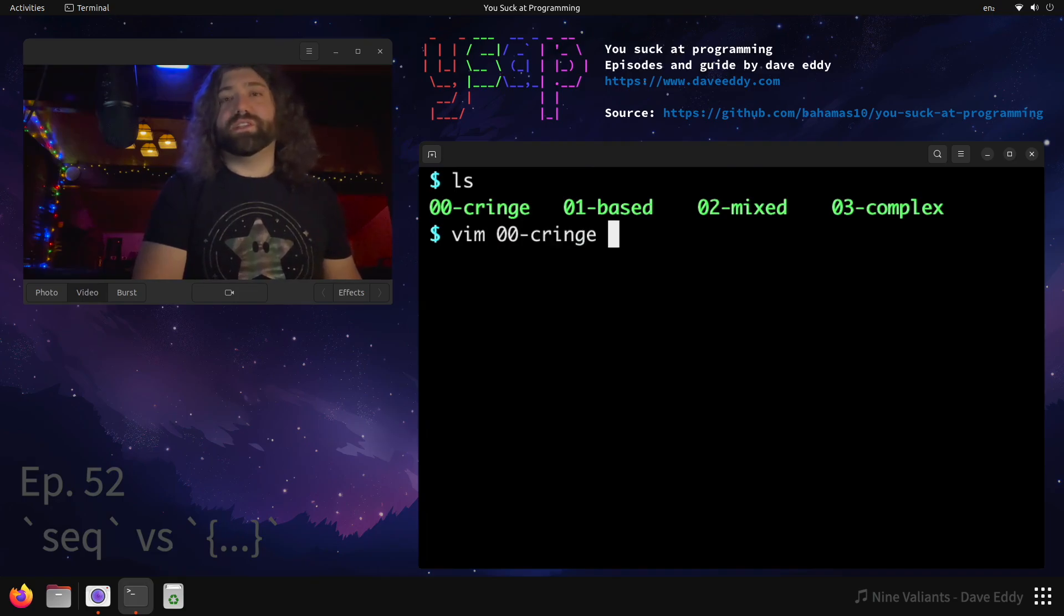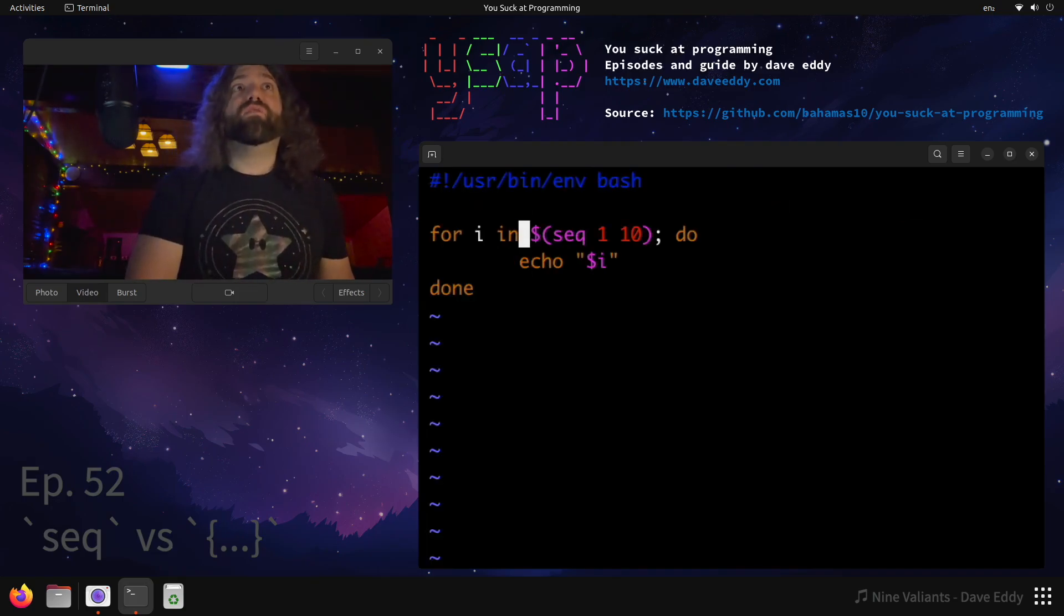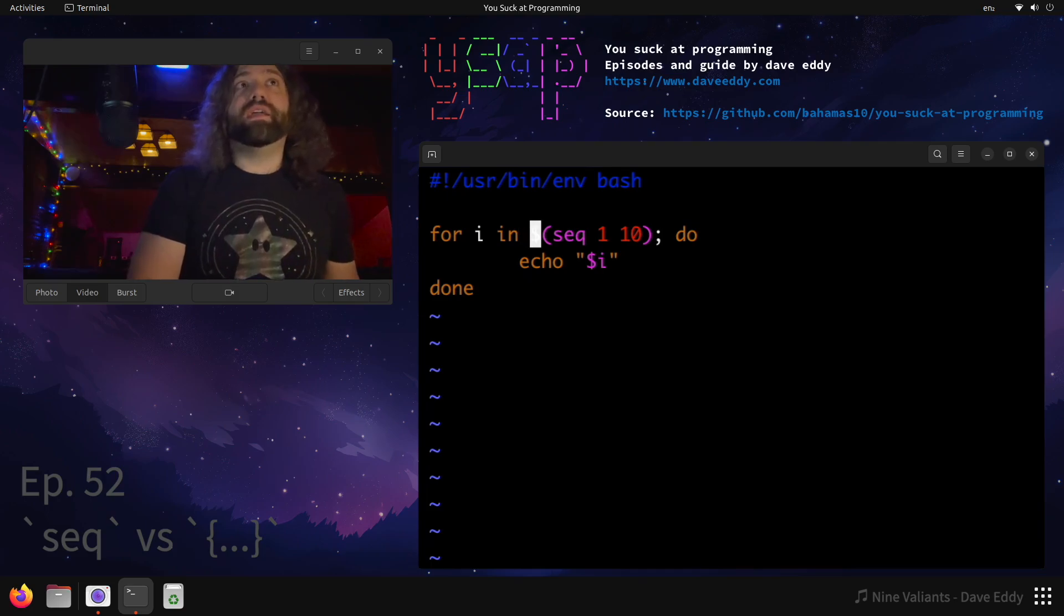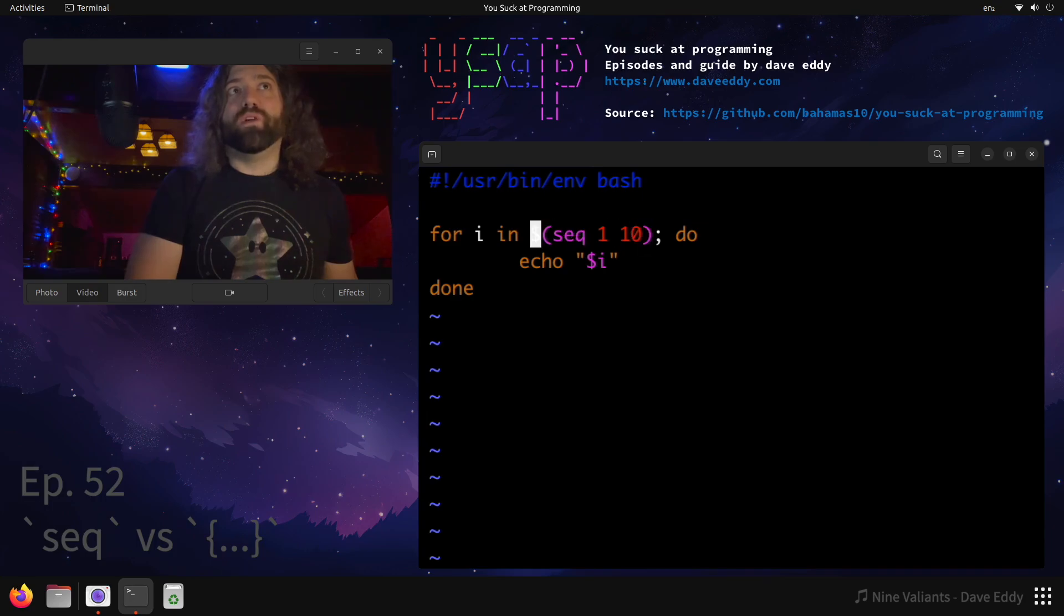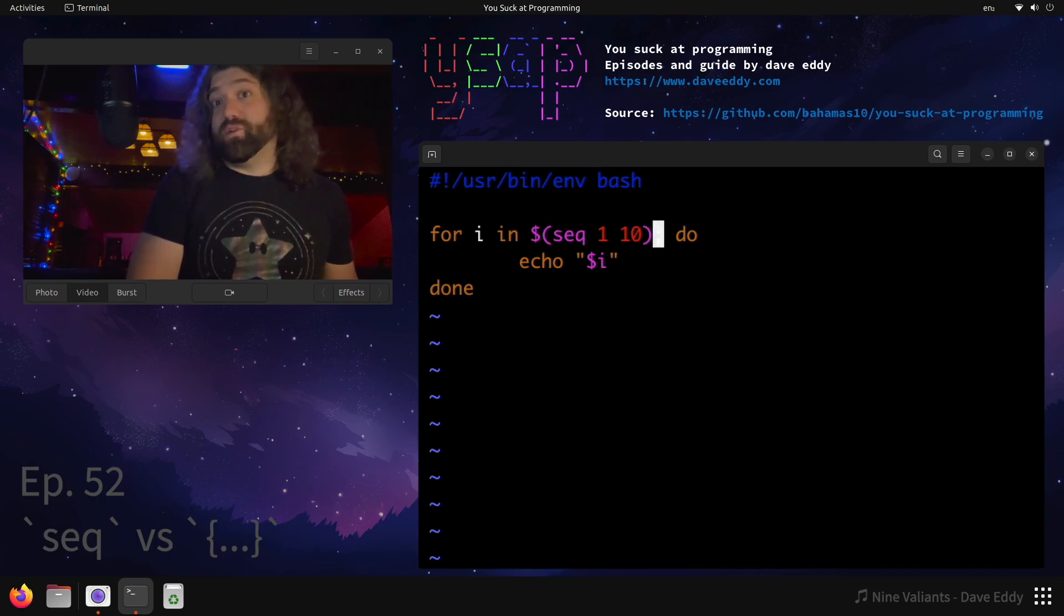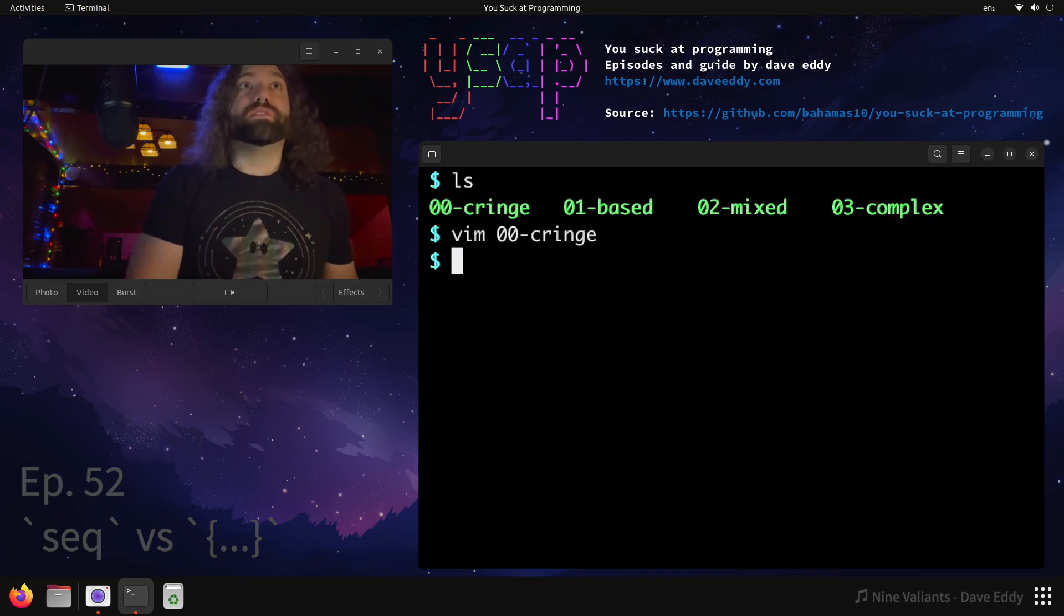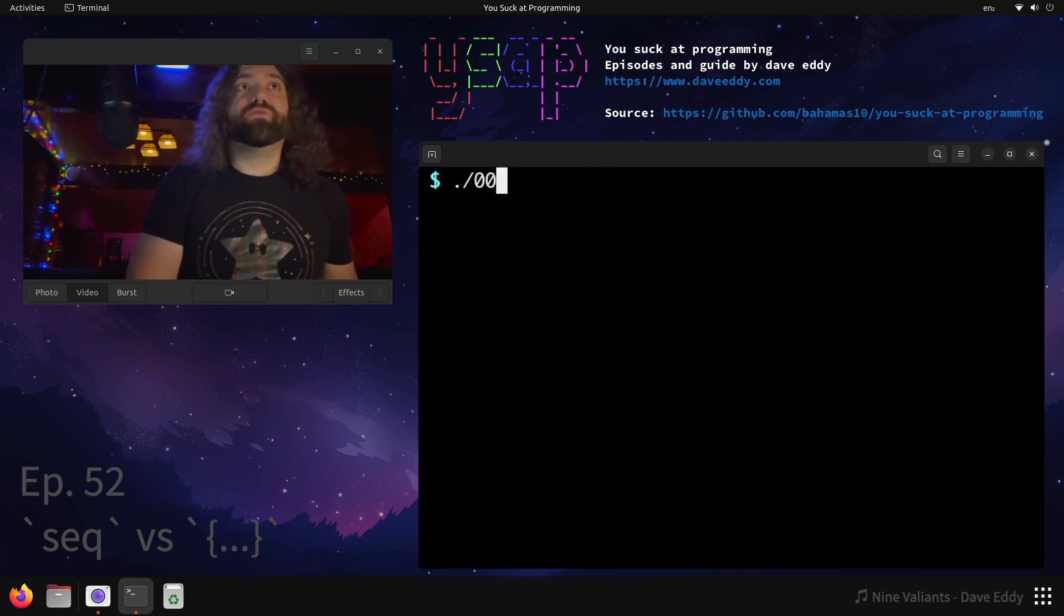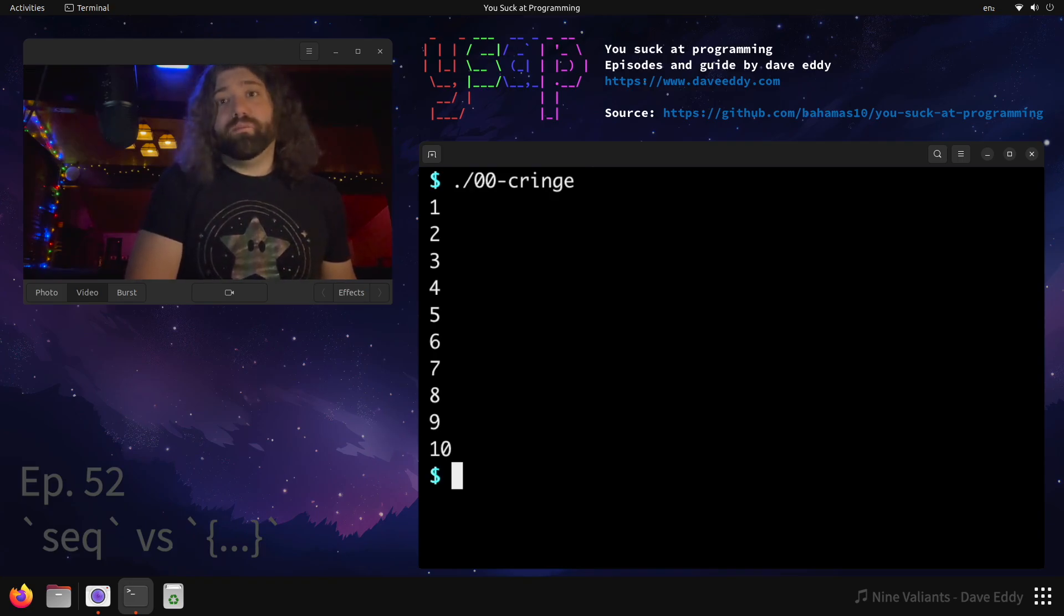The first one is called 00-cringe. Let's take a look at the cringe script, that's what you guys think is good. For i in command substitution of seq 1 to 10, we're going to echo i. We don't quote this, we actually don't want it to be quoted. If we quoted it, it would break, so we're going to leave it unquoted. Let's run this command, 00-cringe. We get 1 all the way up to 10. Cool, that makes sense, that's what we expected.